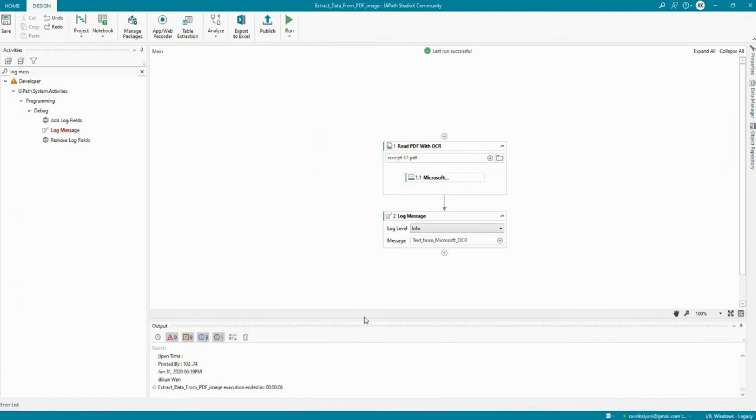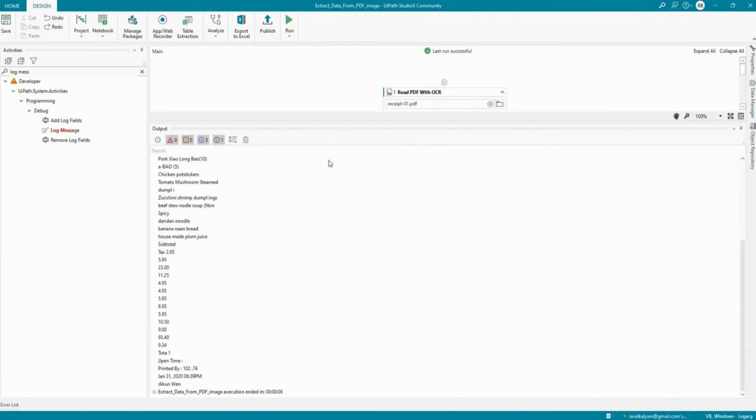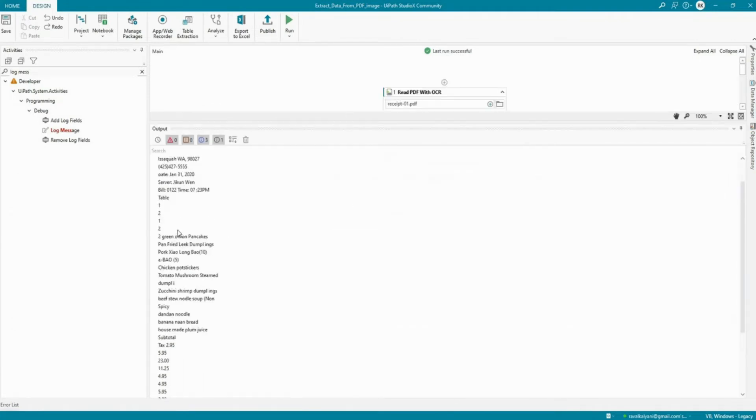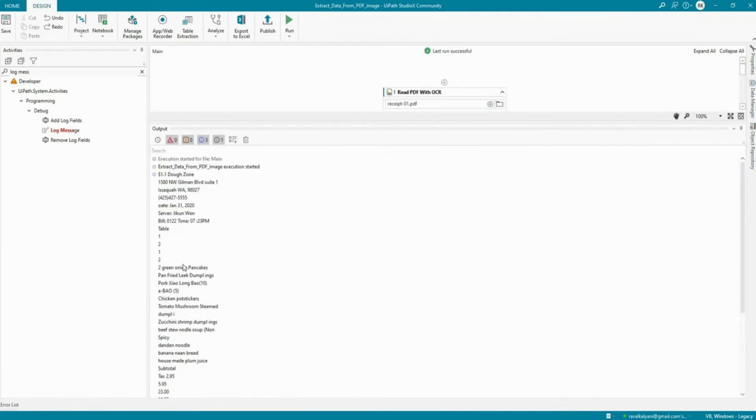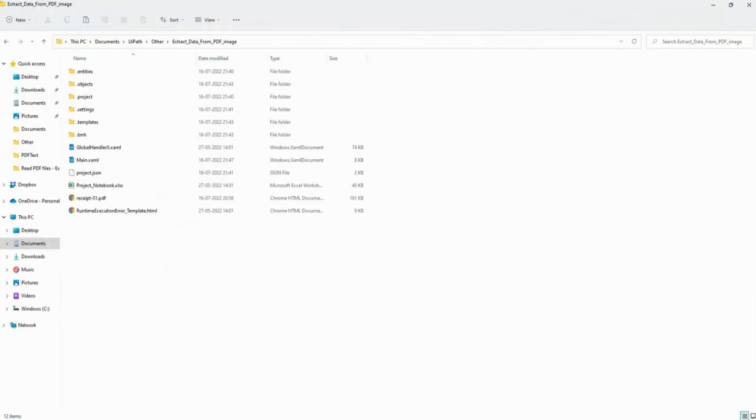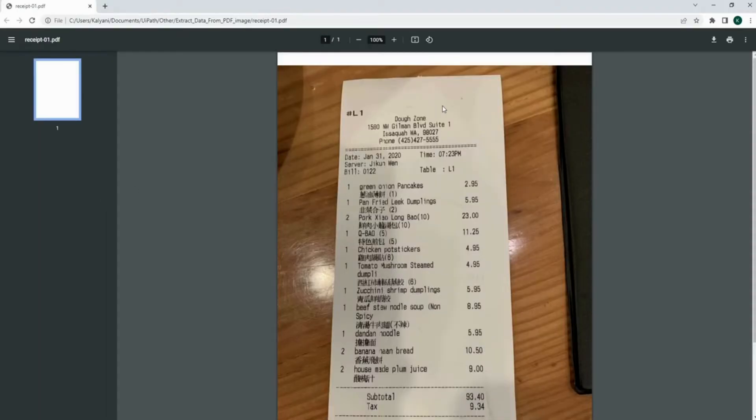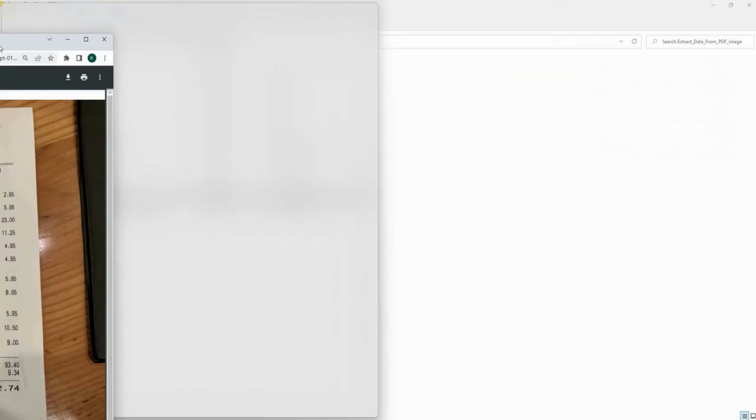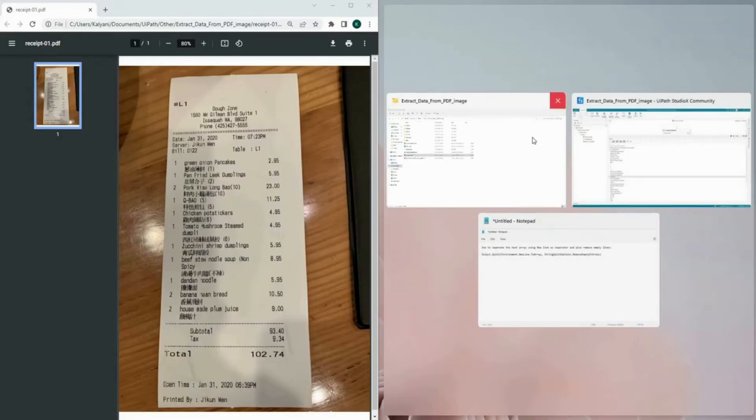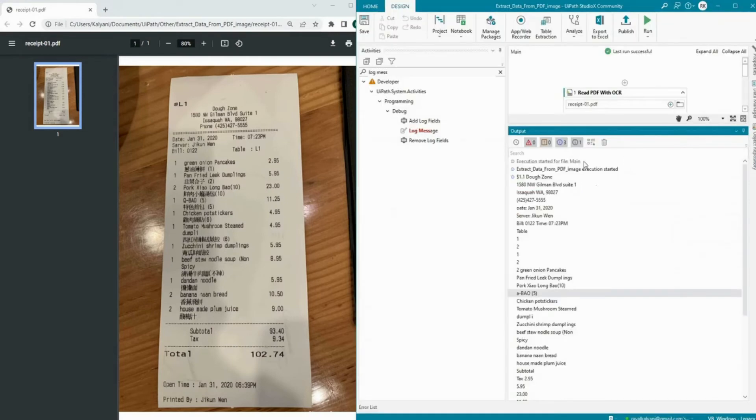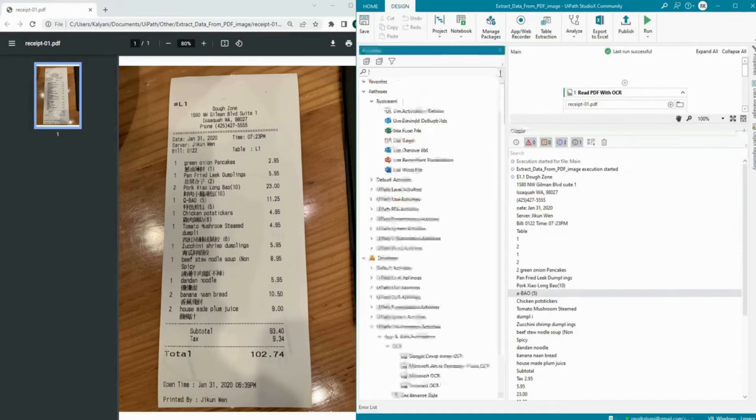All right, the automation is completed. Now let's see what was the information log for us and let me also open the image simultaneously.